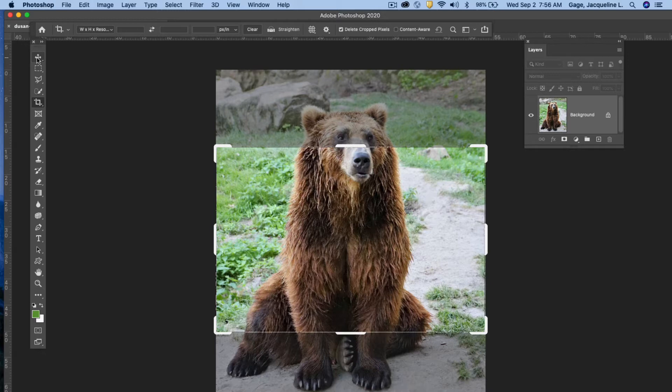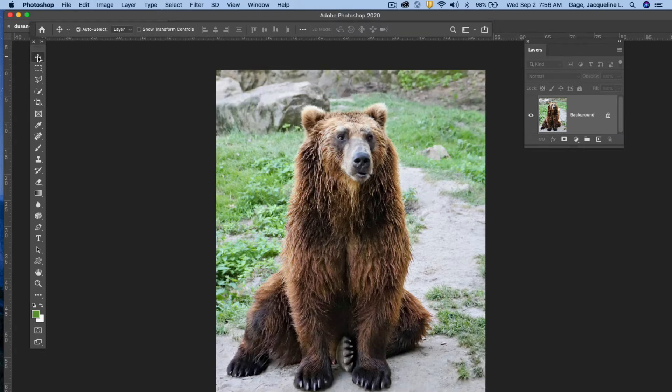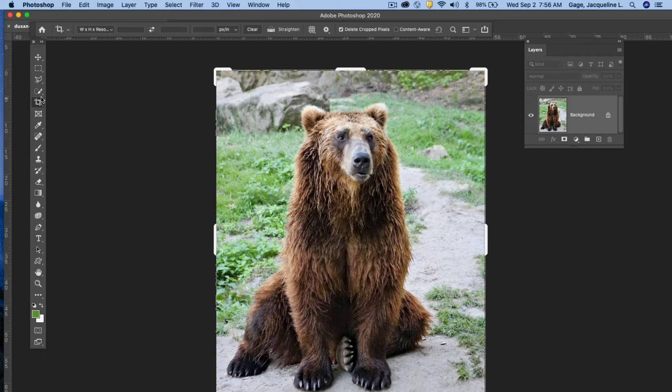Then you go ahead and just maybe go back to the very top tool and then back to the crop tool. Now you may not have a crop set in there but I did because I previously cropped something and it's kind of a sticky setting.